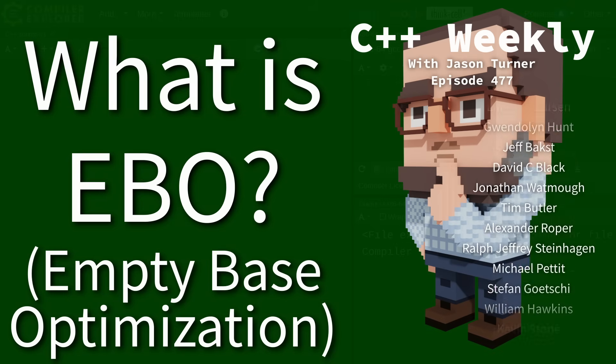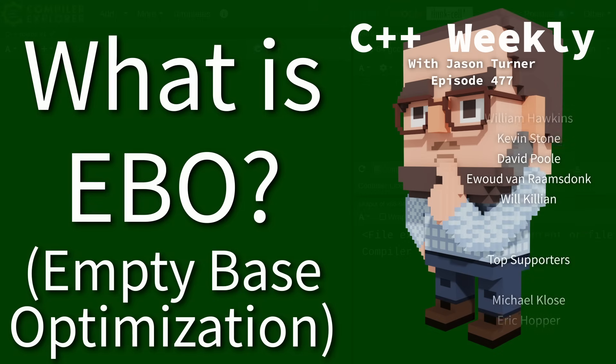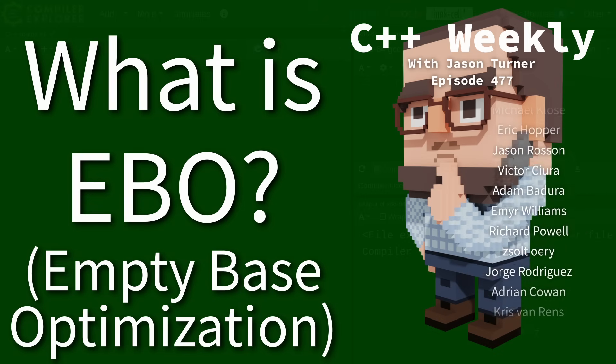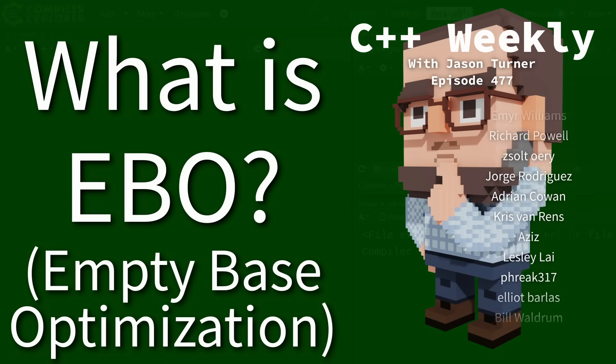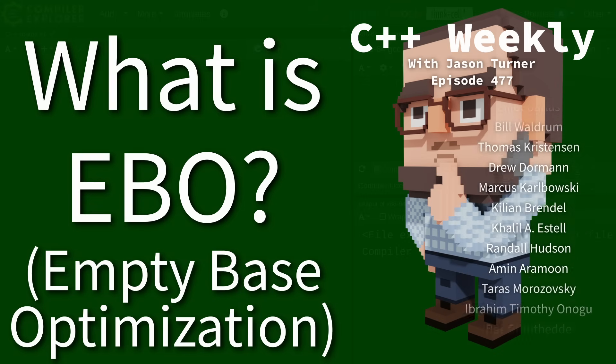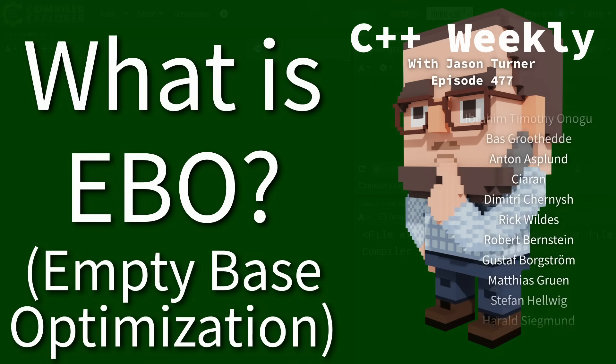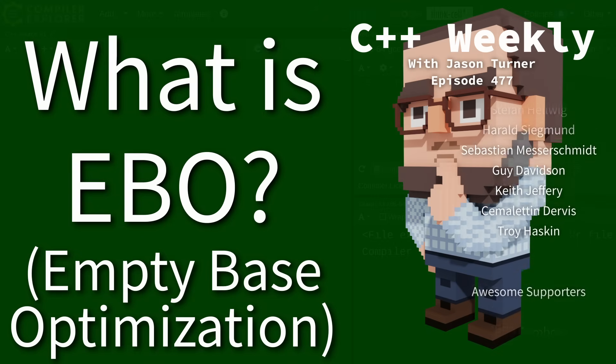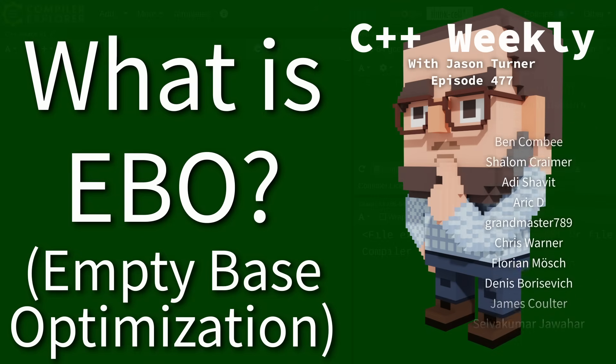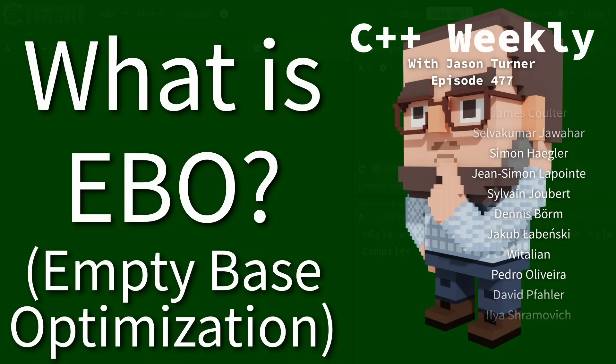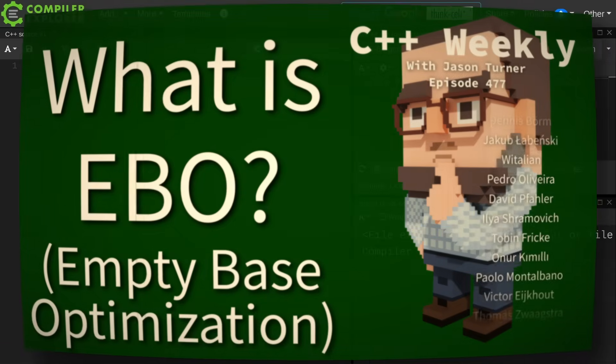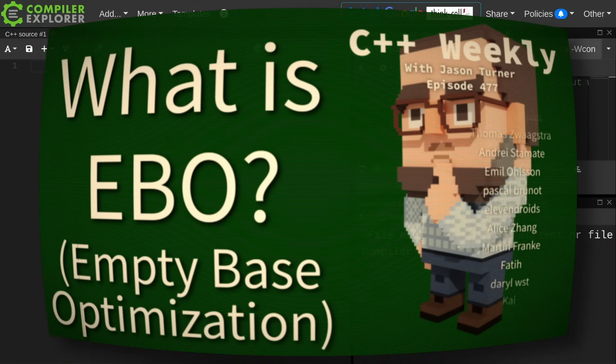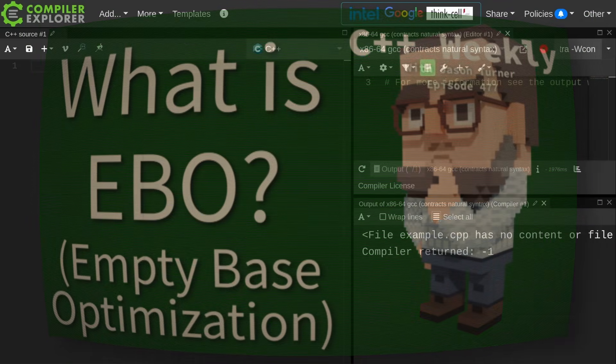This is a relatively deep topic and things like no unique address will come into play here and different compilers implement things differently. So this is going to be an introduction to this topic. If you want more information that'll be your homework.